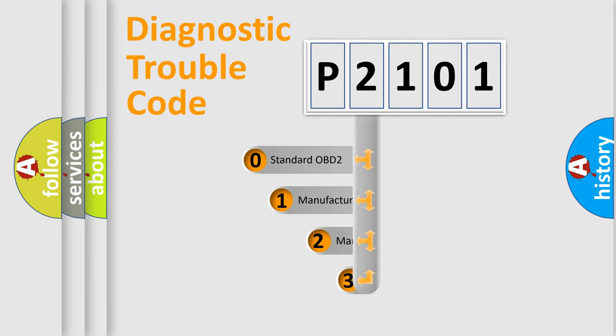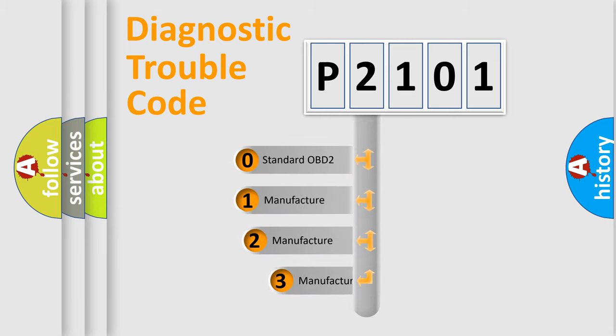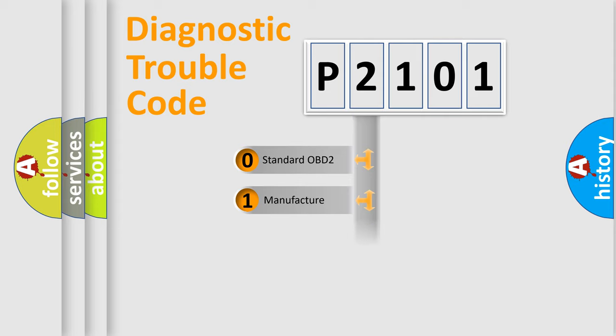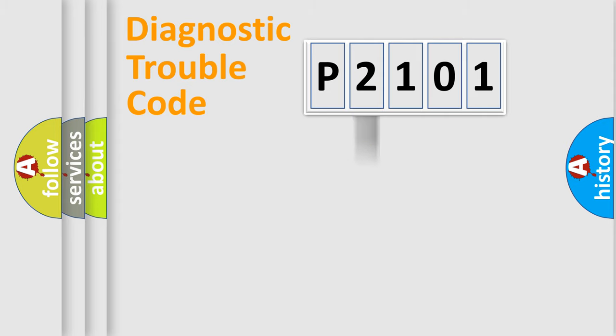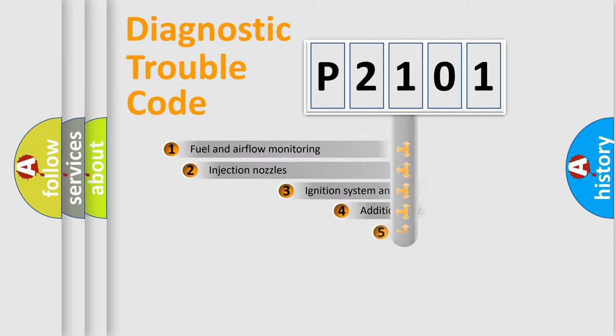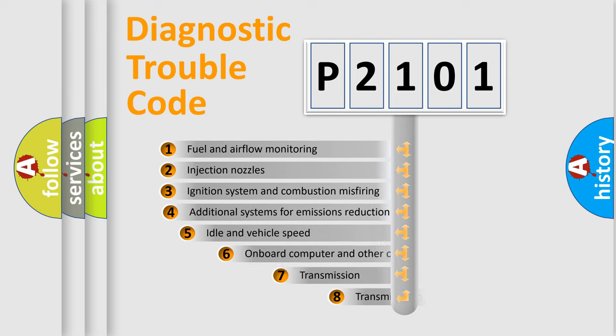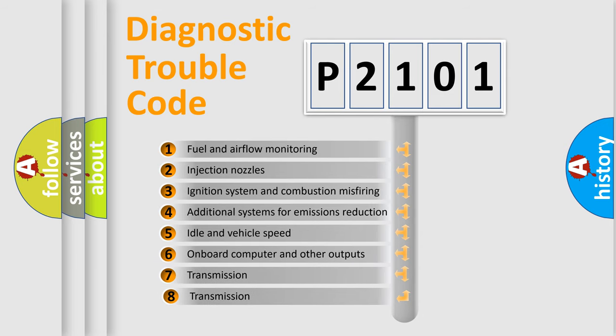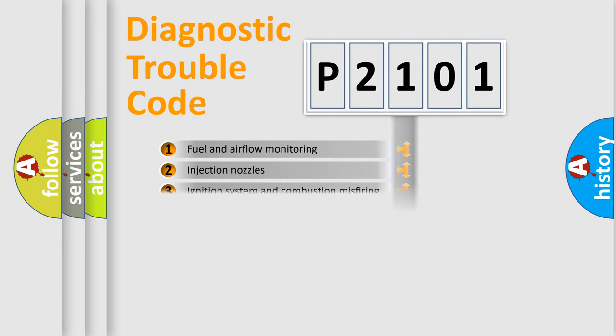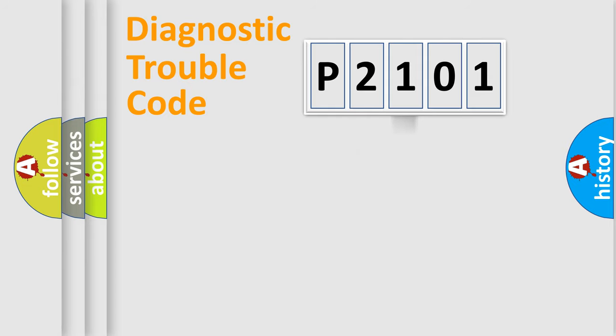If the second character is expressed as zero, it is a standardized error. In the case of numbers 1, 2, 3, it is a more prestigious expression of the car-specific error. The third character specifies a subset of errors. The distribution shown is valid only for the standardized DTC code.